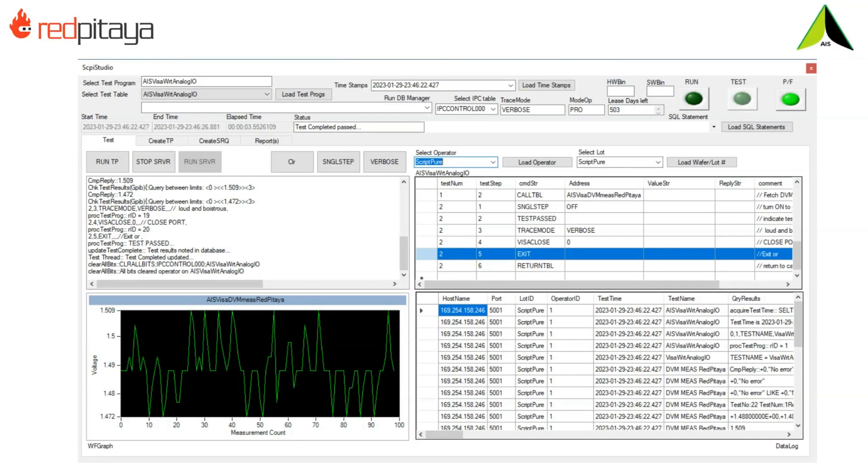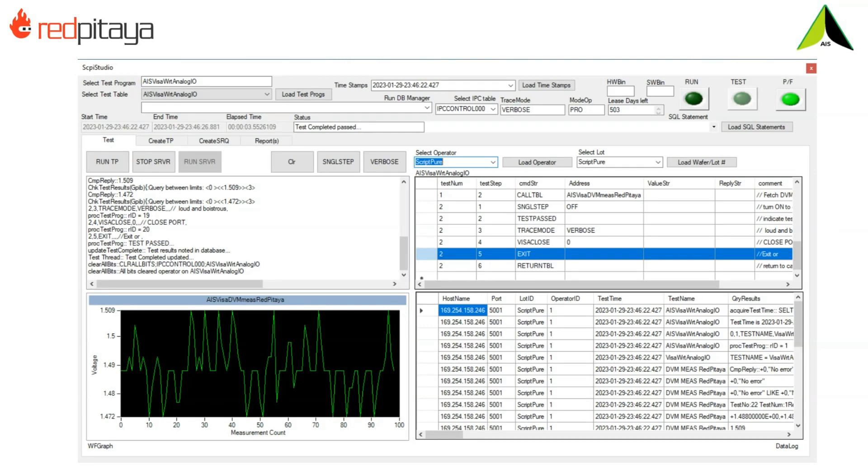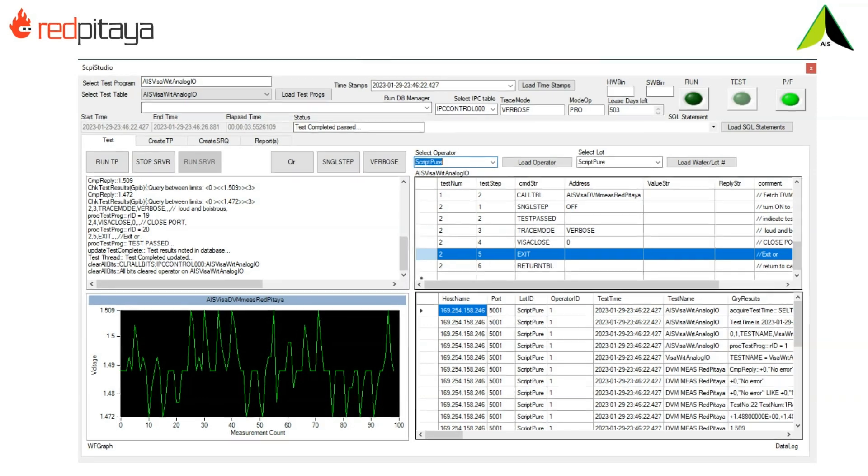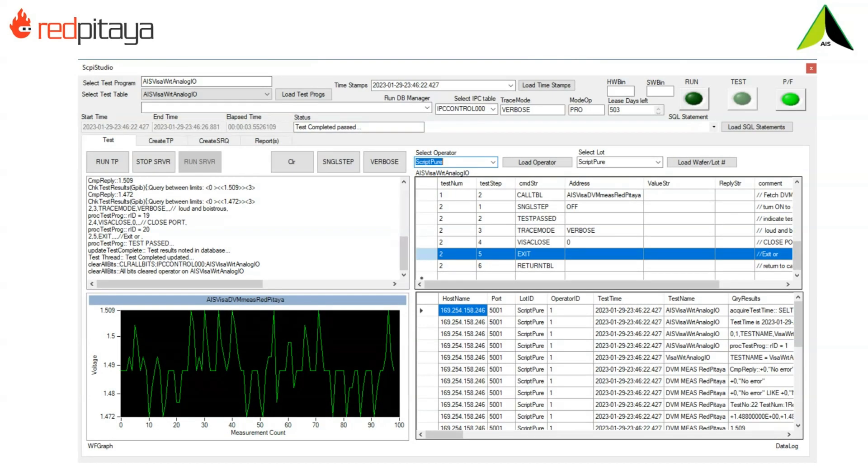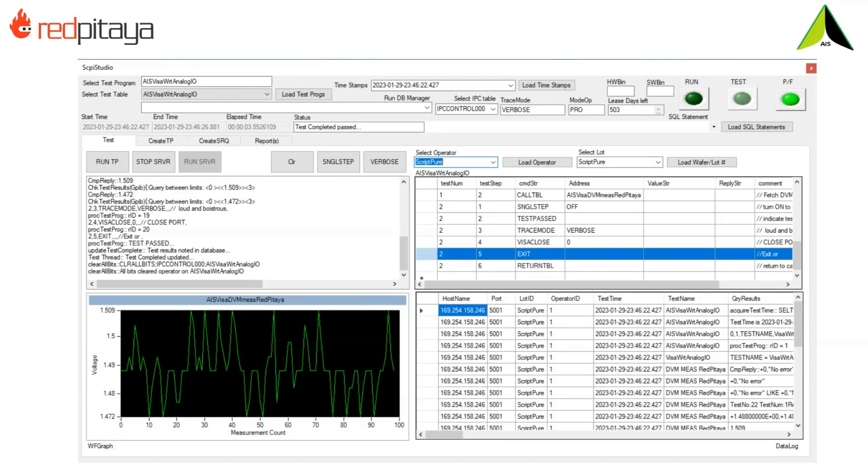This is a snapshot of Skippy Studio that was utilized to run the AIS VisaWrite Analog I.O. test program. And you're looking at the graphical display which contains the 100 fetch readings from an Agilent 34401-Alpha.